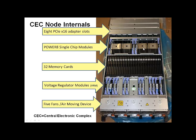Then, we have these Power 8 single-chip modules with their heat sinks on top. There's a few extra VRMs to smooth out the power there as well.